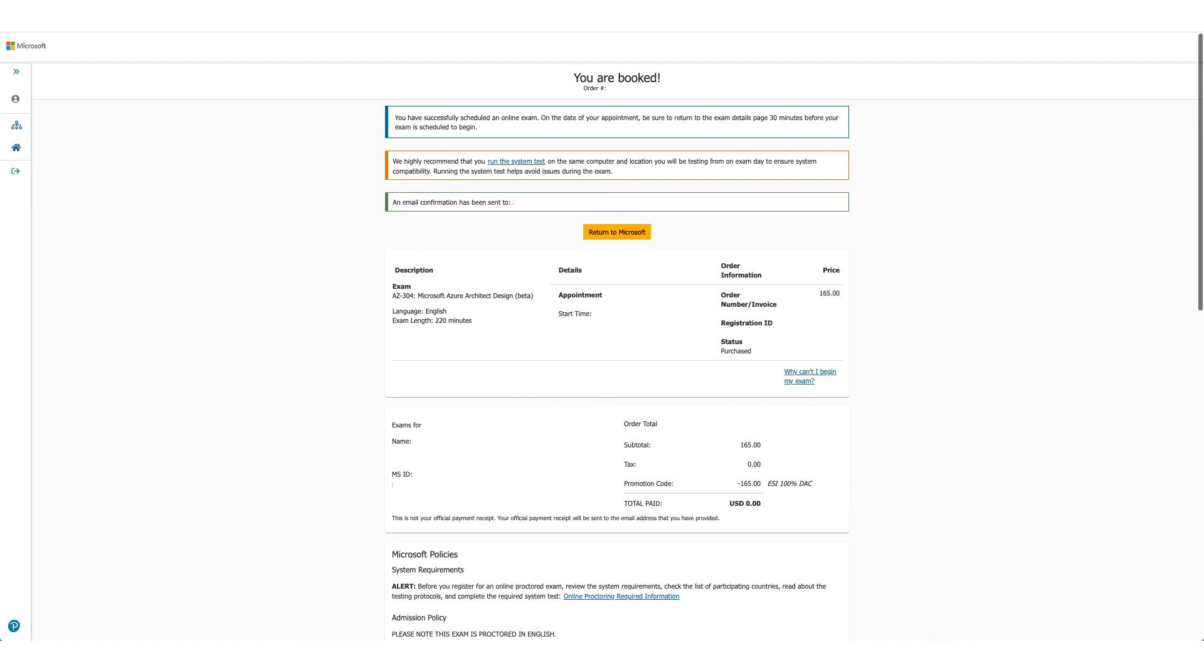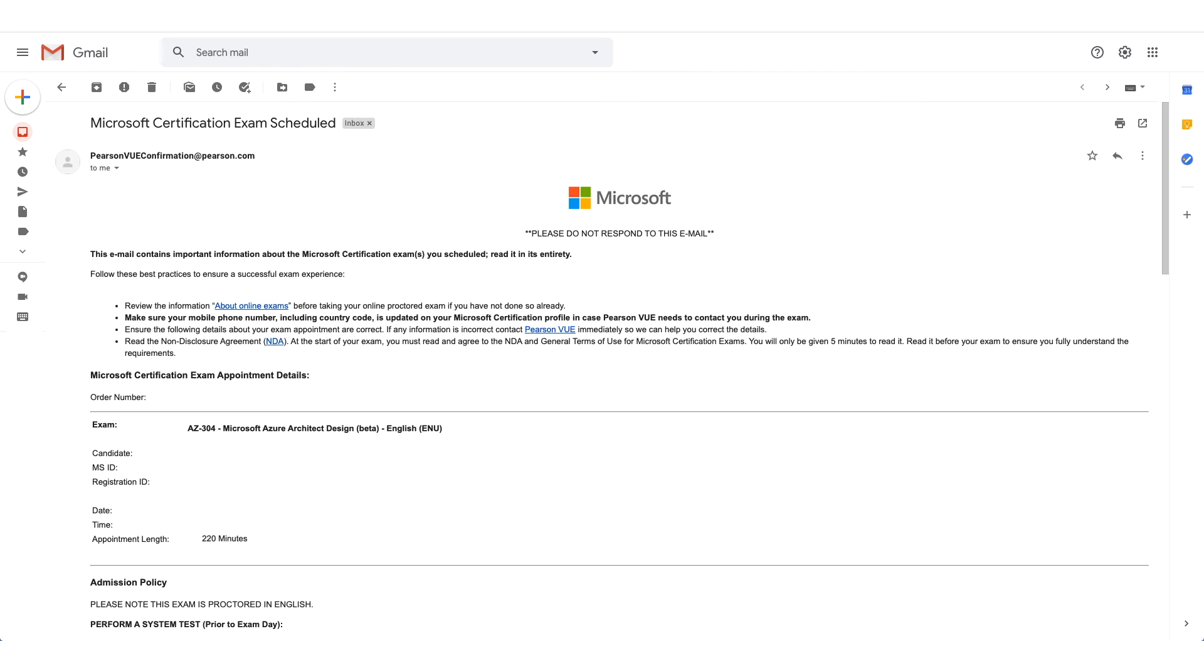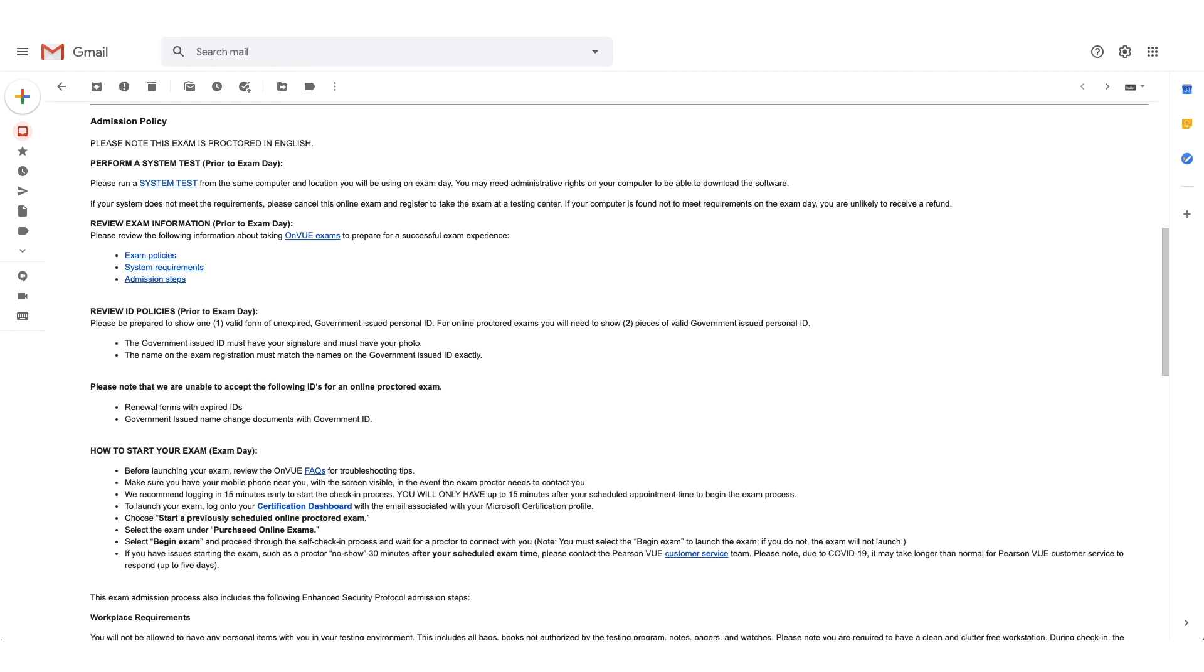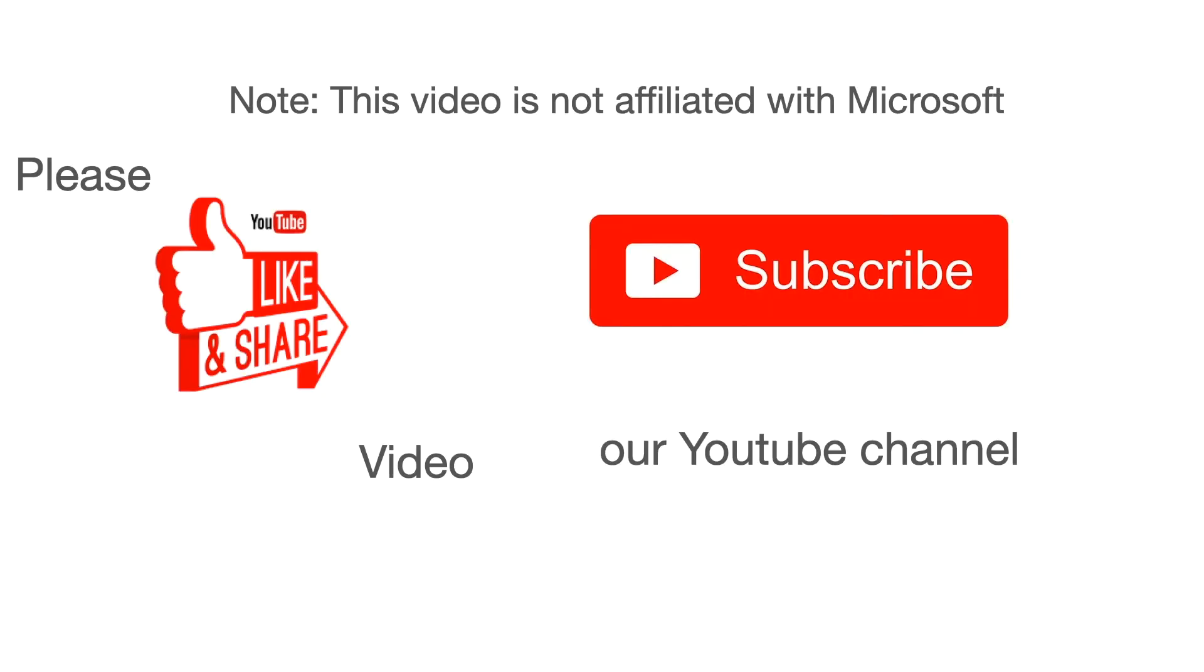This is how the email will look like. If you scroll down the email, there will be admission policies for the exam. The system test option will be available here again, and it will also give you steps on how to start your exam. Thank you.